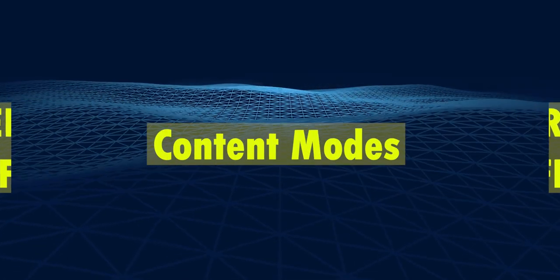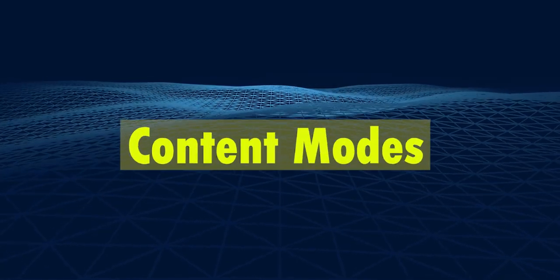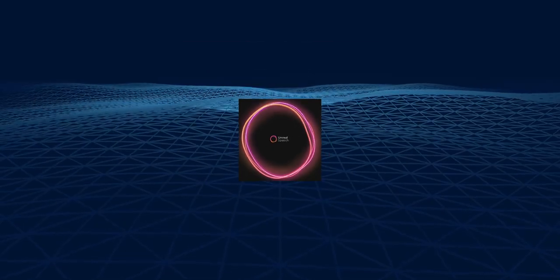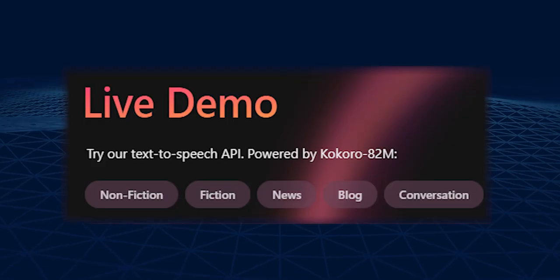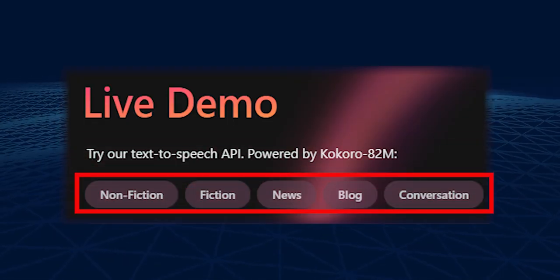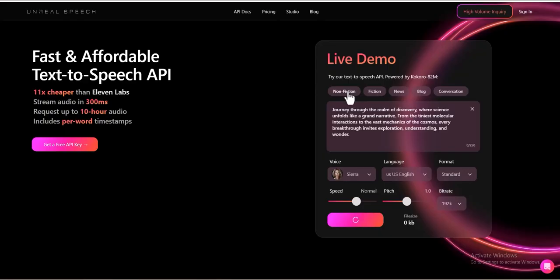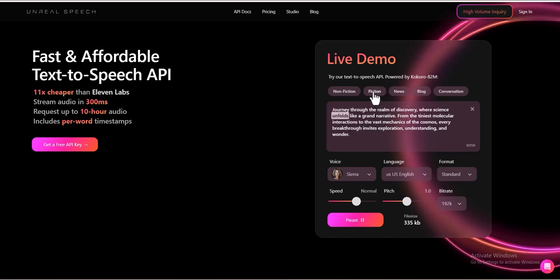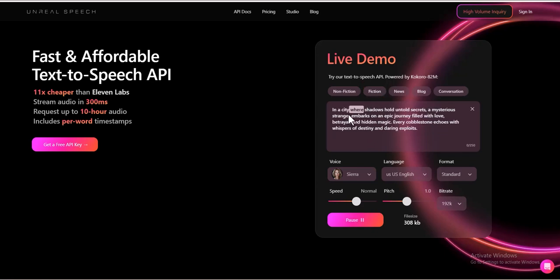This interactive tool offers several key features. Content Modes: Unreal Speech provides multiple content categories to generate speech tailored to different needs. Non-Fiction, ideal for audiobooks, educational materials, and informative content. Fiction, perfect for storytelling, bringing characters and narratives to life.